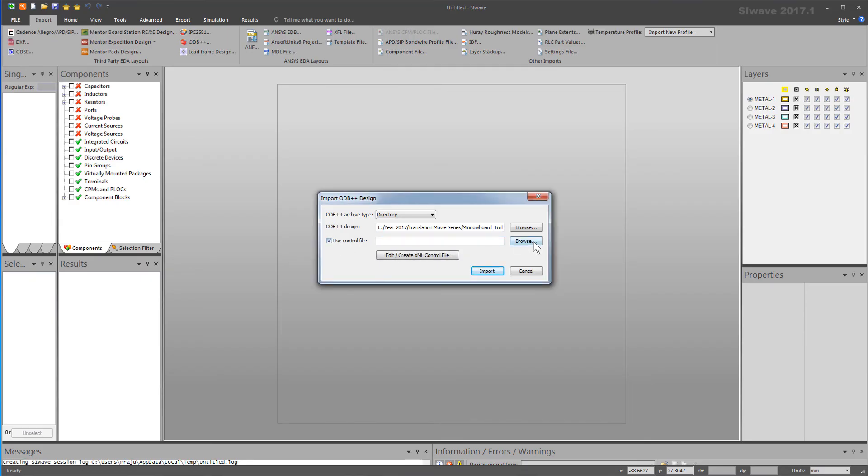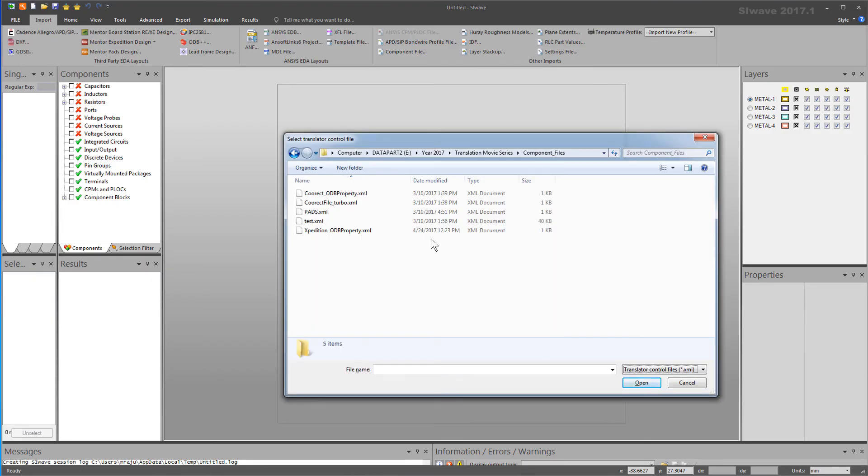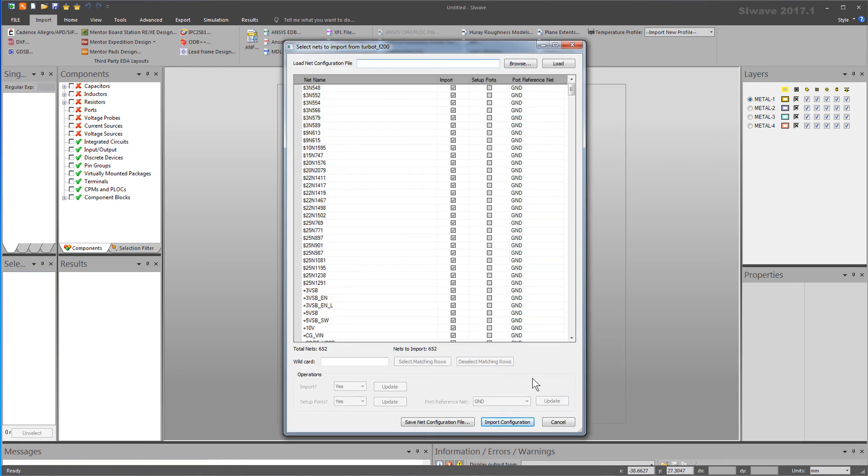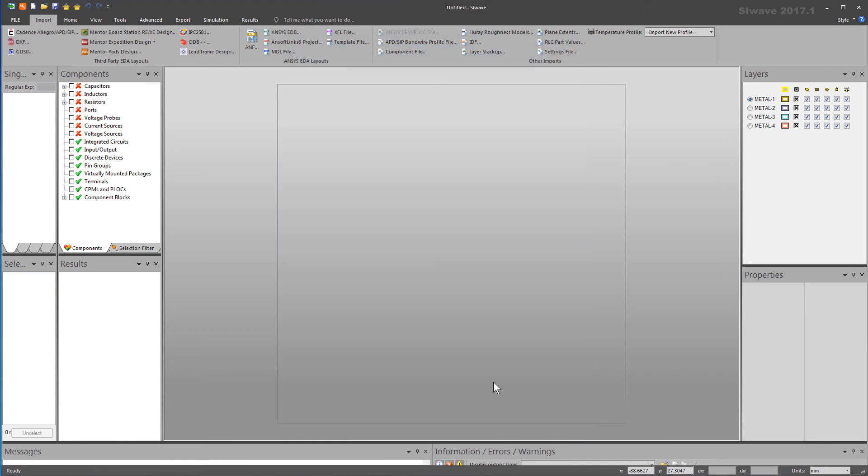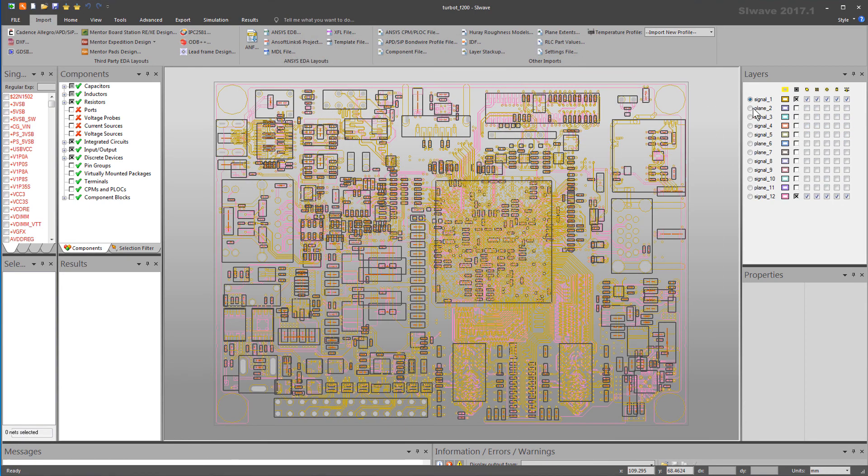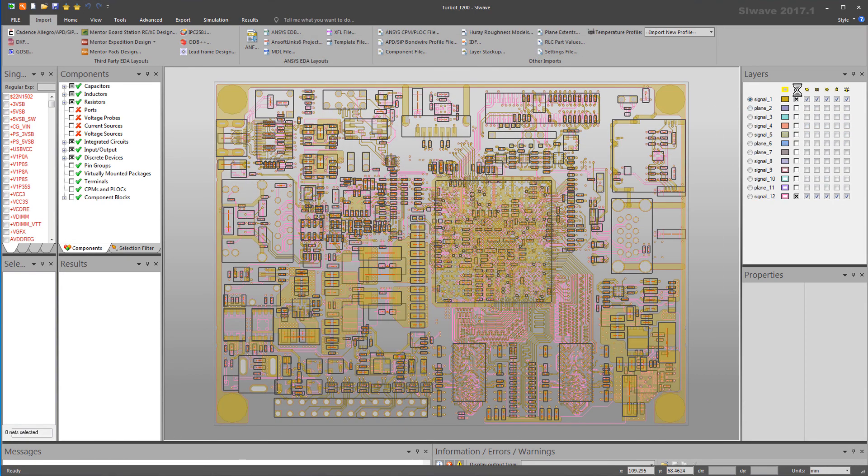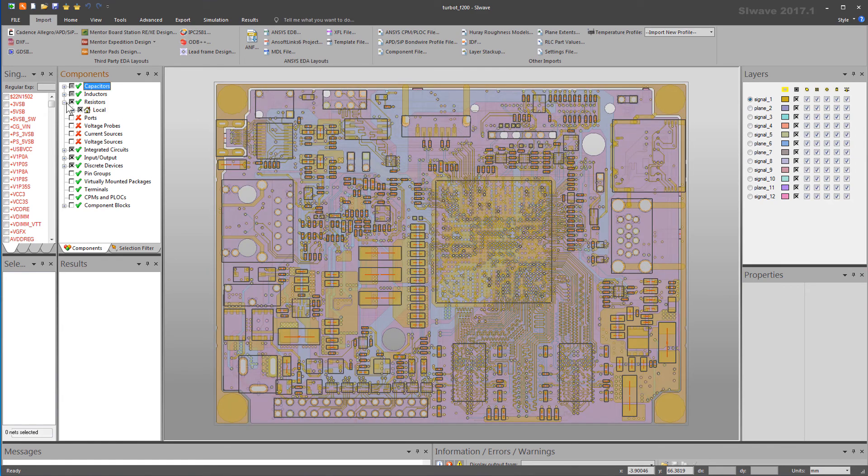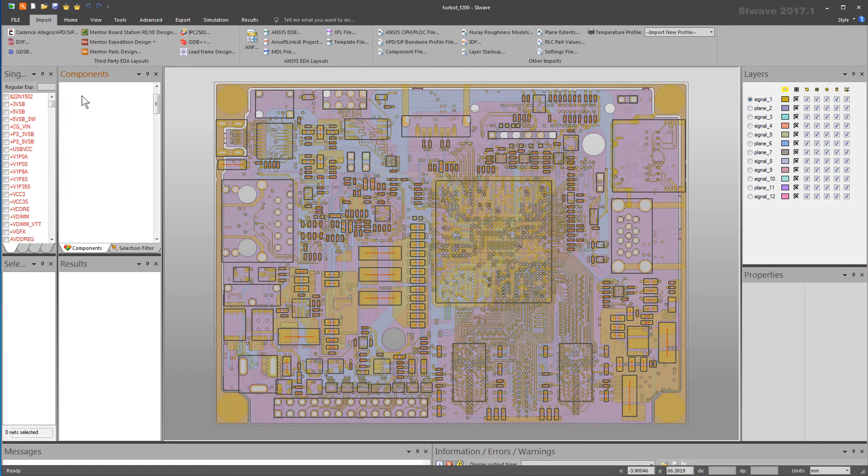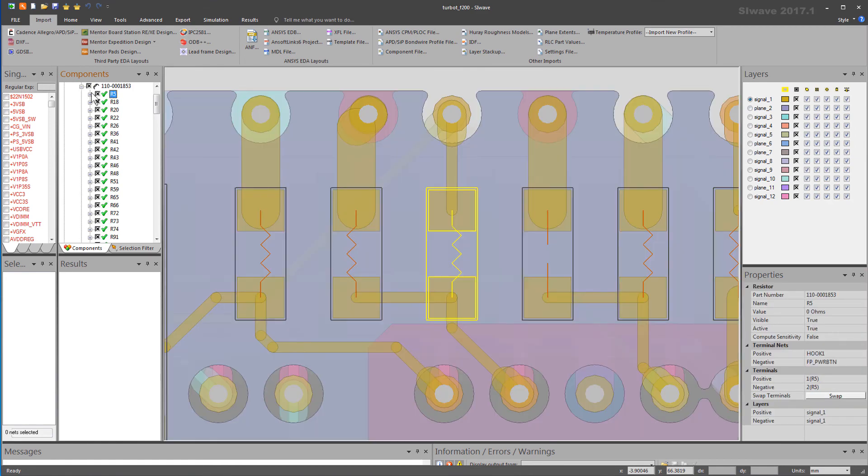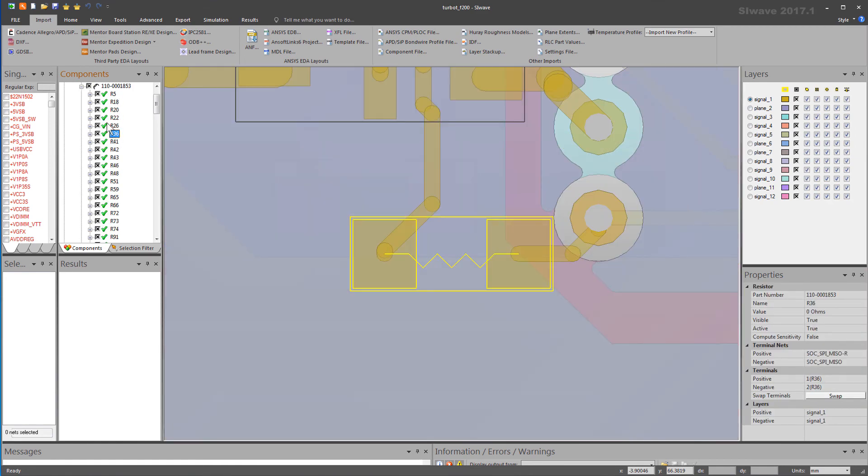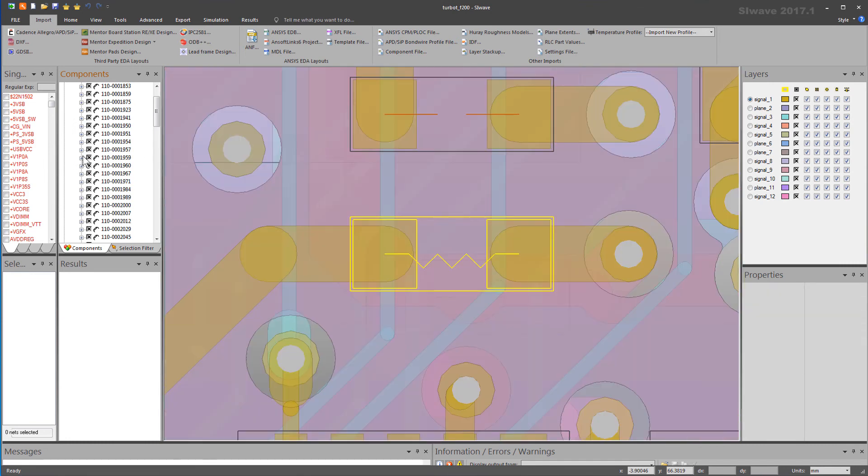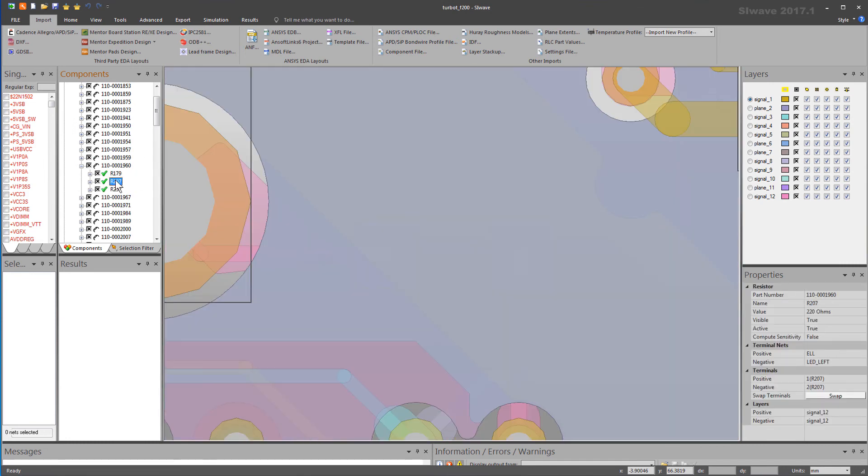You can then use the XML control file when you import an ODB++ directory. The RLC values are then automatically populated from the specified ODB++ properties. This method is very powerful here because a particular property was explicitly defined in the ODB++ file for all the components.